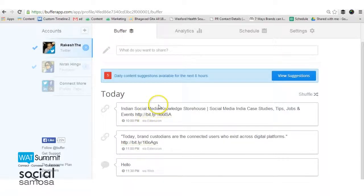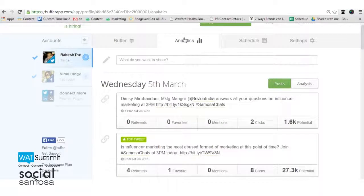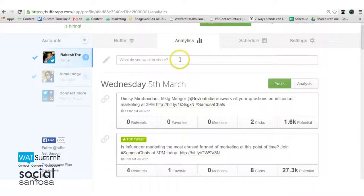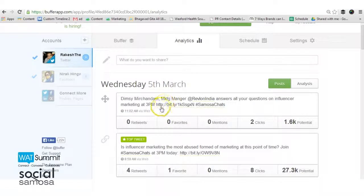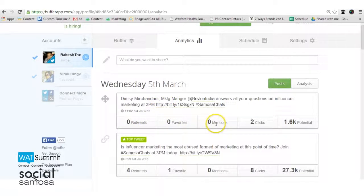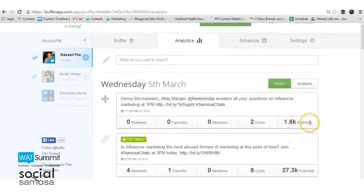The analytics dashboard will have all the details about the performance of the tweets that have already been shared by Buffer. It tells you how many retweets, favorites, mentions and clicks your tweets have received. You will also get to know the potential reach of those tweets.